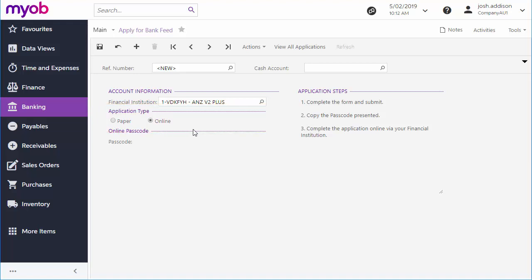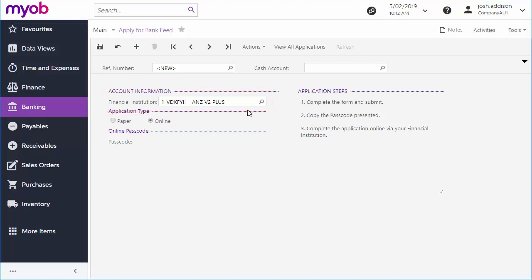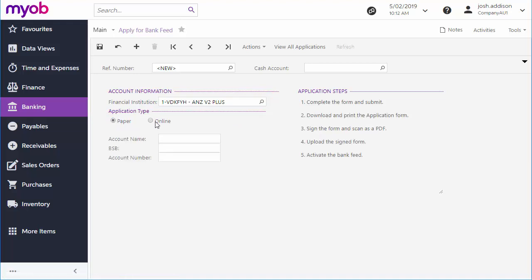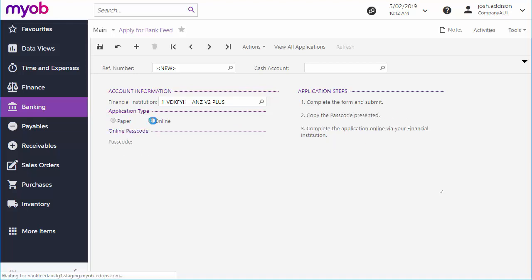Which type of application you create depends on the financial institution that you select. In many cases institutions only offer one method, in which case the application type options will be read-only. In cases where an institution offers both methods, the options will be editable and you can select the method you prefer.